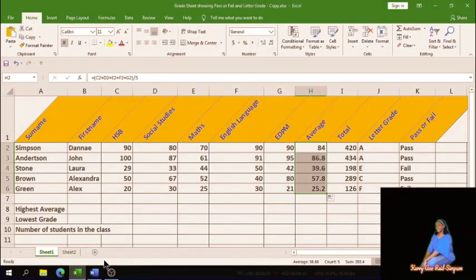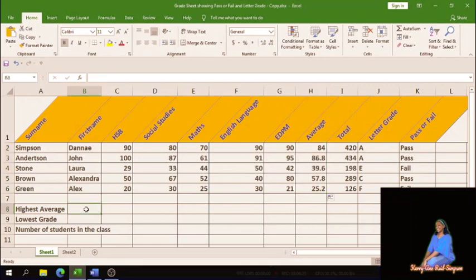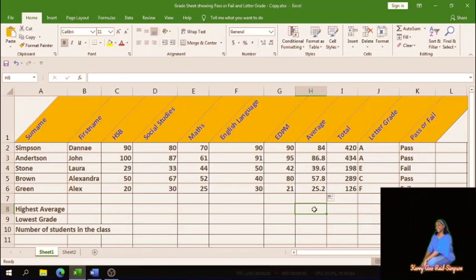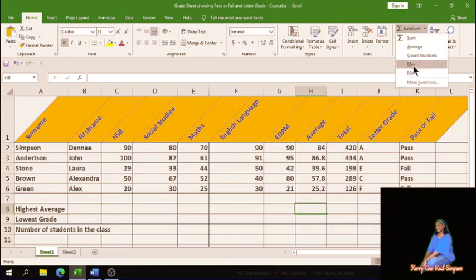We're going to find the highest average. When you hear 'highest average,' the function to use is max — because max returns the highest value in a range. Click into the cell where you want the formula. You can place it beside 'highest average,' or in the same row as highest average and the same column as average to keep it uniform. Then go to the AutoSum drop-down arrow and select Max.